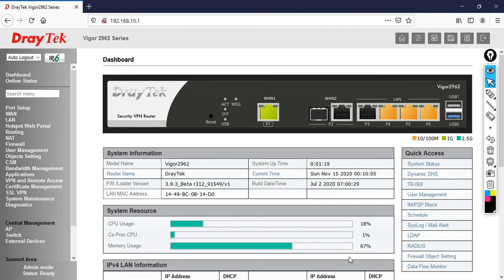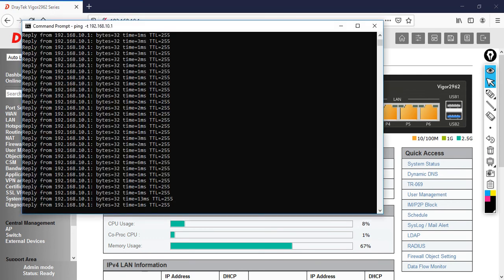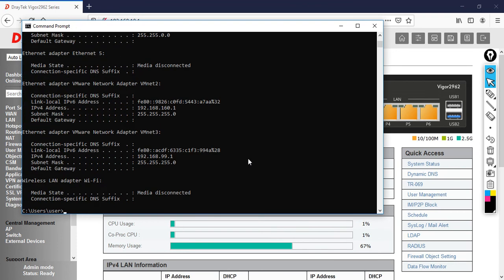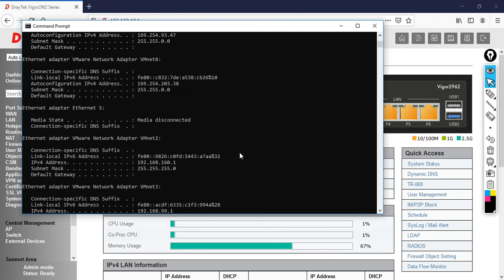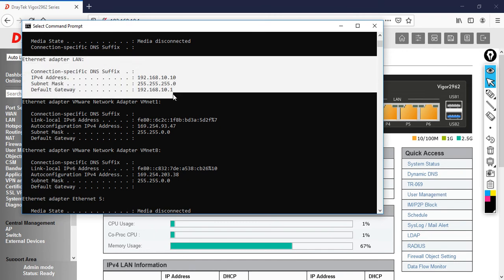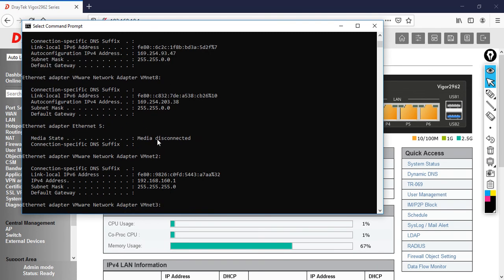Now I need to check whether I can access the internet or not. Let's try ipconfig. You can see I got the IP address 192.168.10.10 and 10.1 is my gateway.